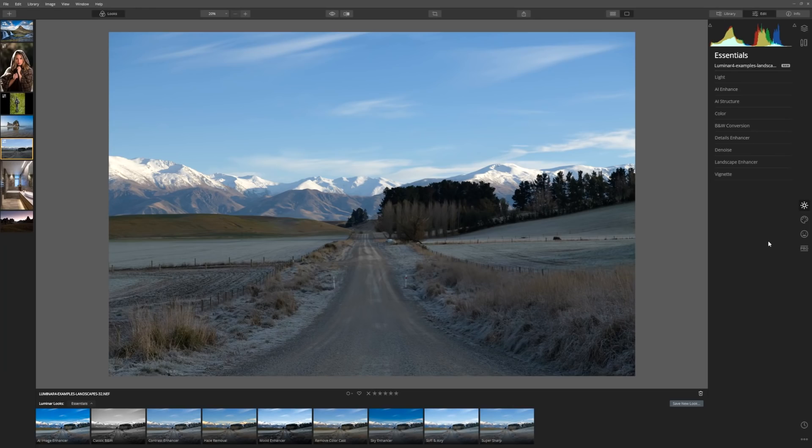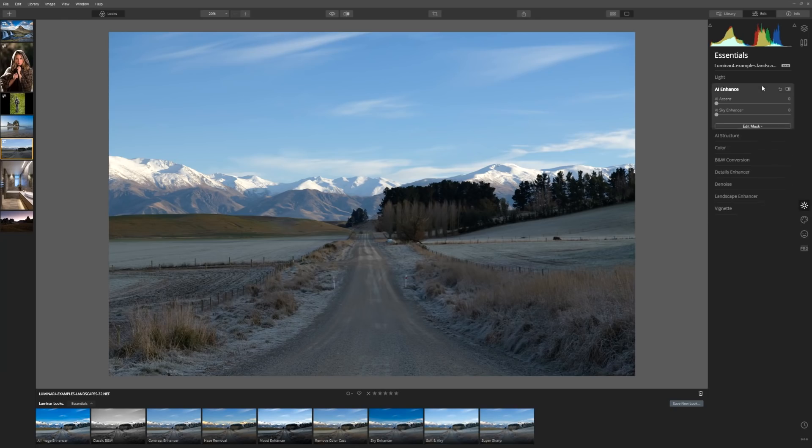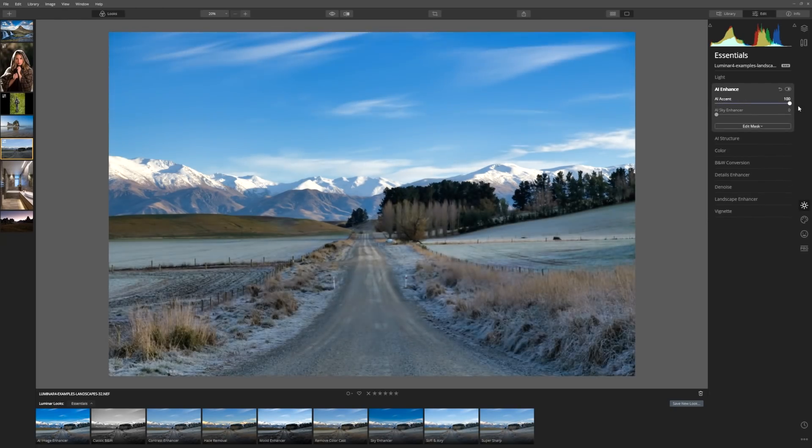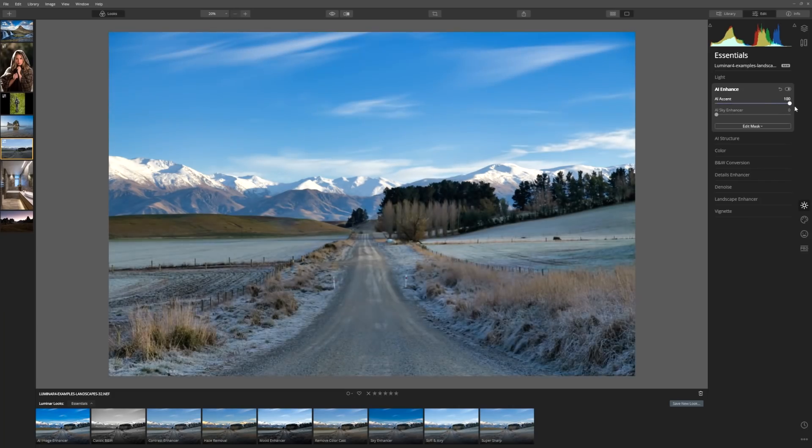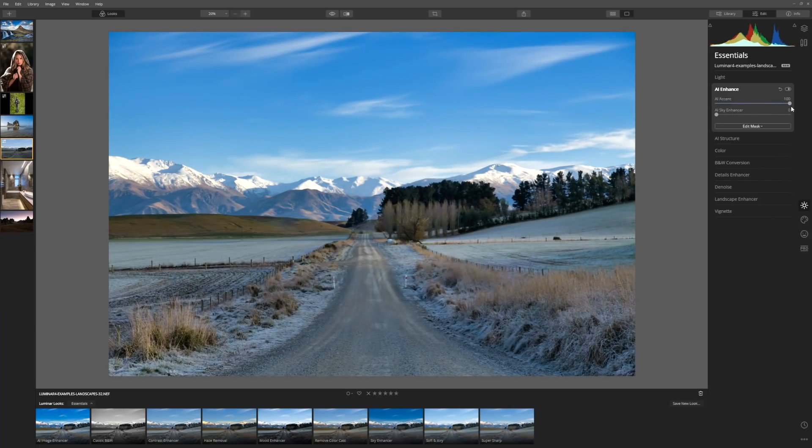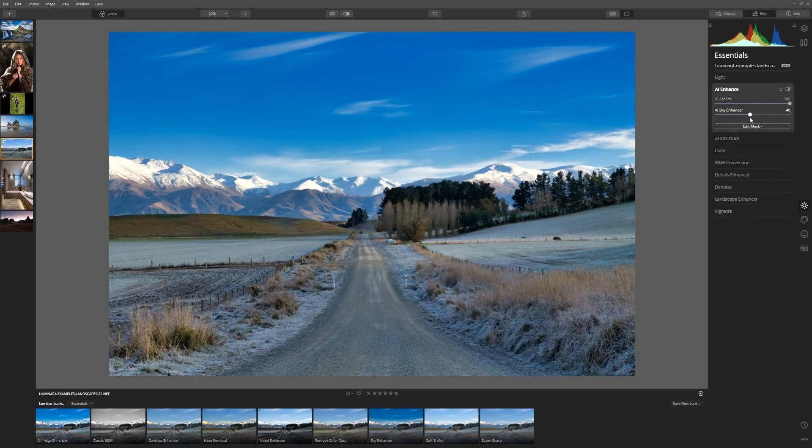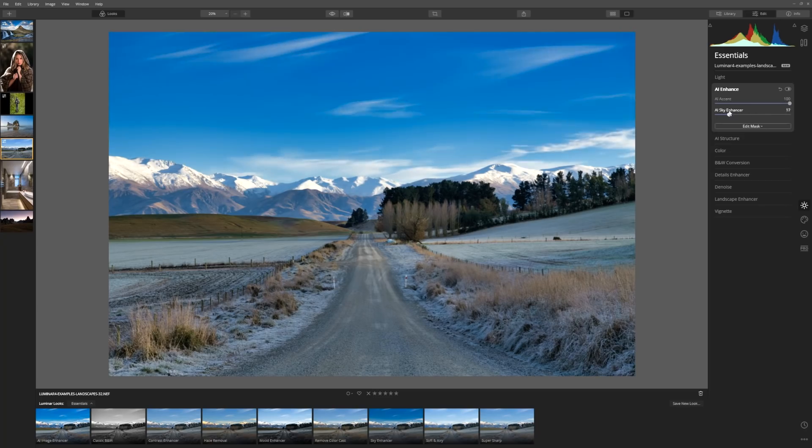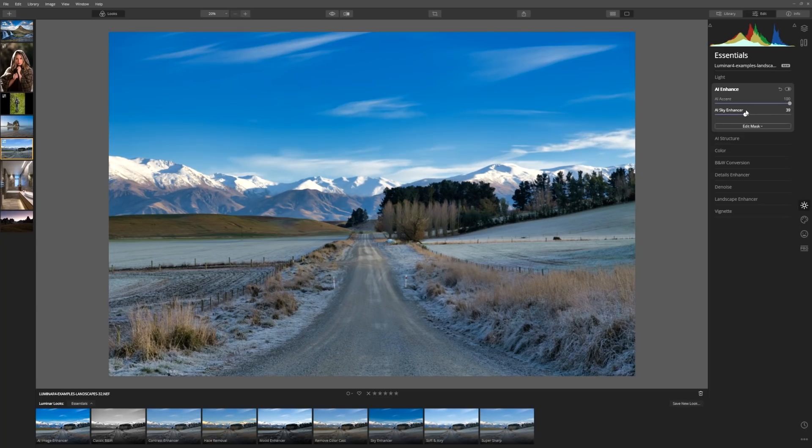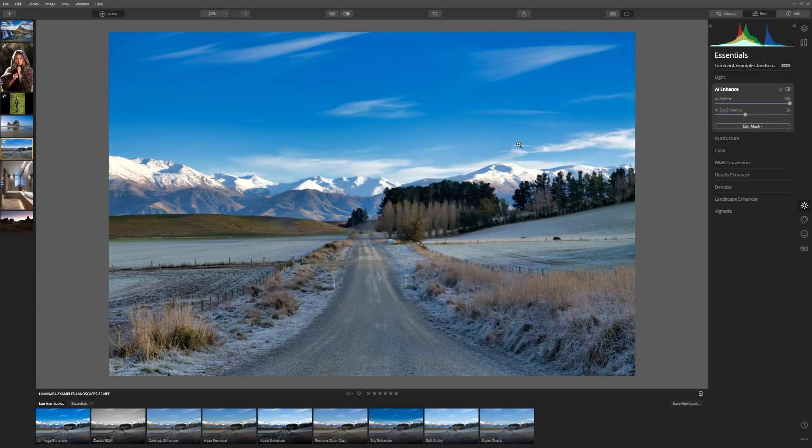OK, now we've got another image to work on. Let's take a look at what AI Enhancer can do for us here. If we grab AI Accent and bring that all the way up, we can see a dramatic improvement straight away. It really is a powerful slider, guys. Now, as we bring up the AI Sky Enhancer, we can see that those blues are deepening. And again, the AI tool is smart enough to know exactly where our sky is and where our foreground starts.